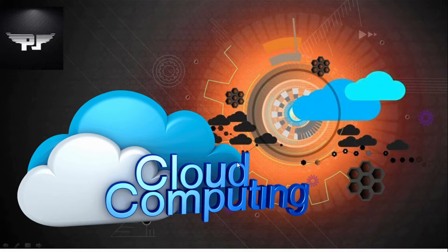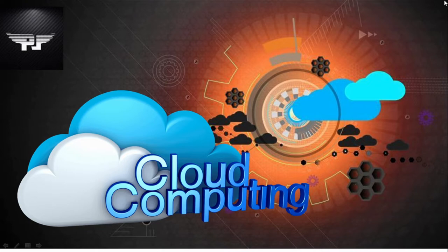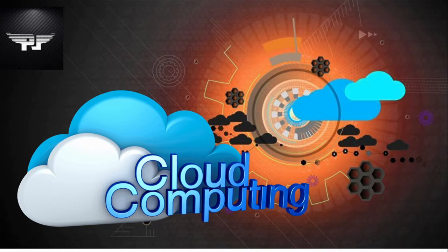Cloud computing is nothing but using a server or remote computer which is present at some remote location which is not visible to us. Cloud computing is made up of two words: cloud and computing. Cloud is a metaphor for internet, hence it means computing on the internet. This cloud computing refers to manipulating, configuring, and accessing applications online.